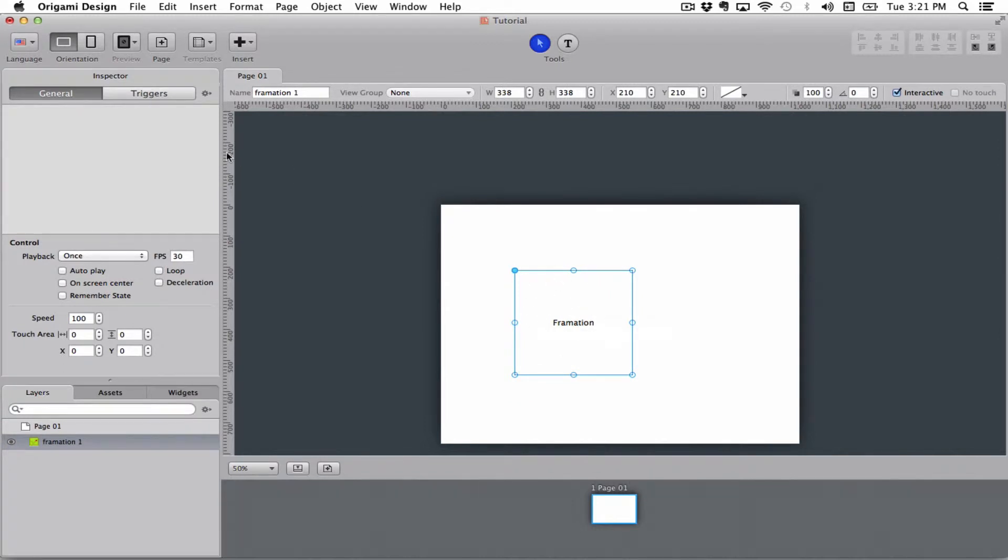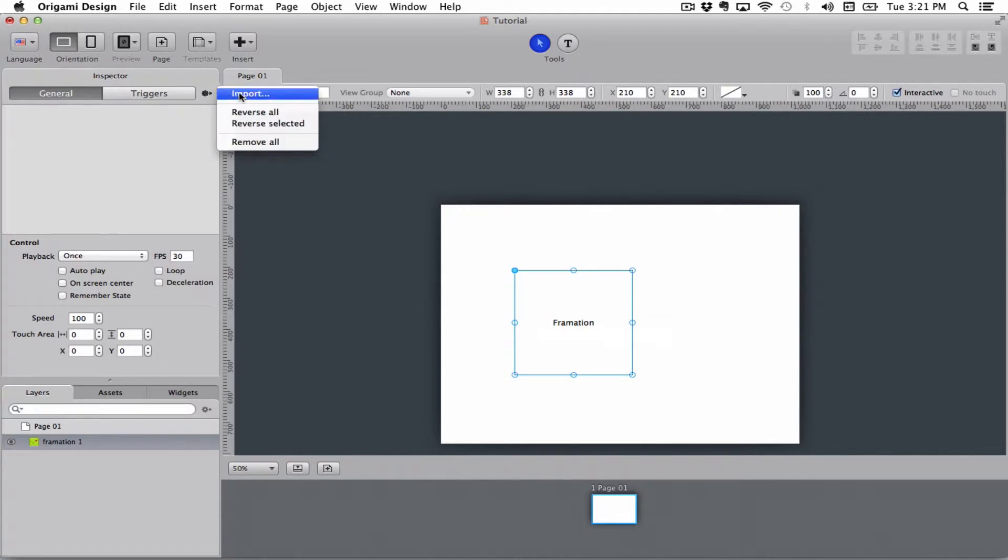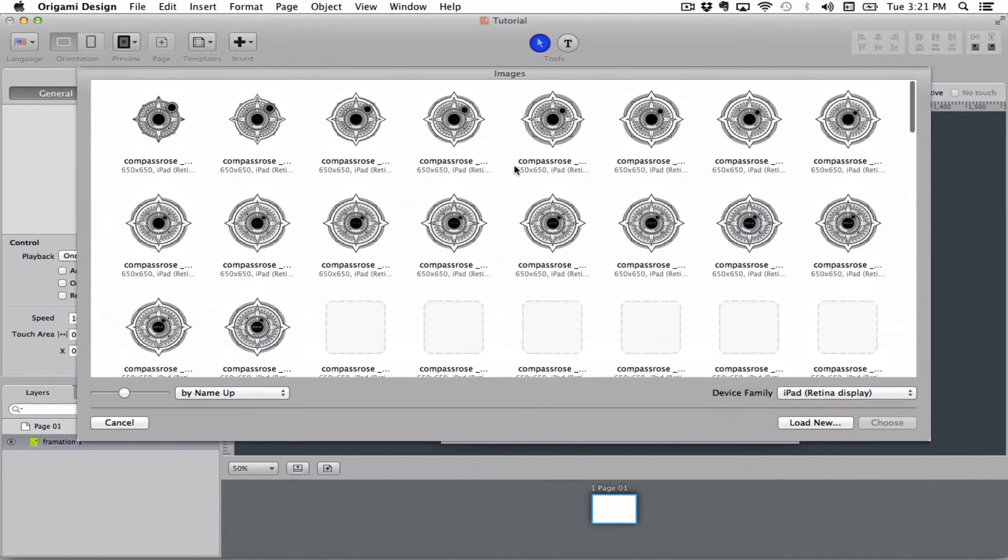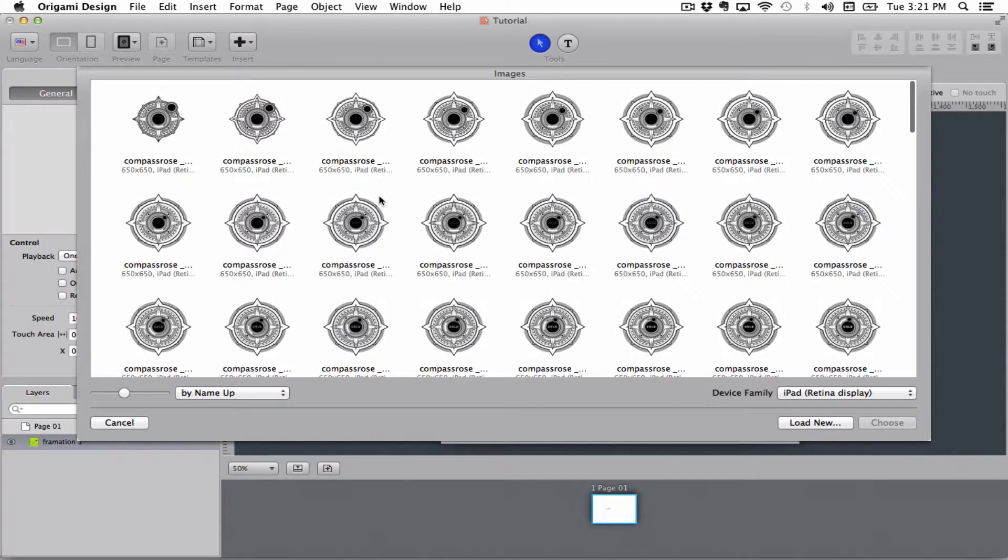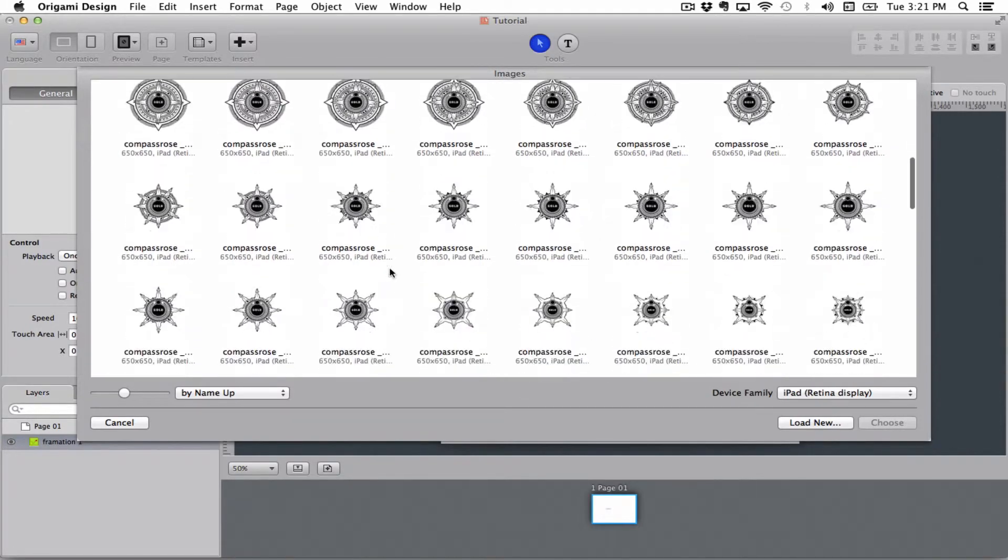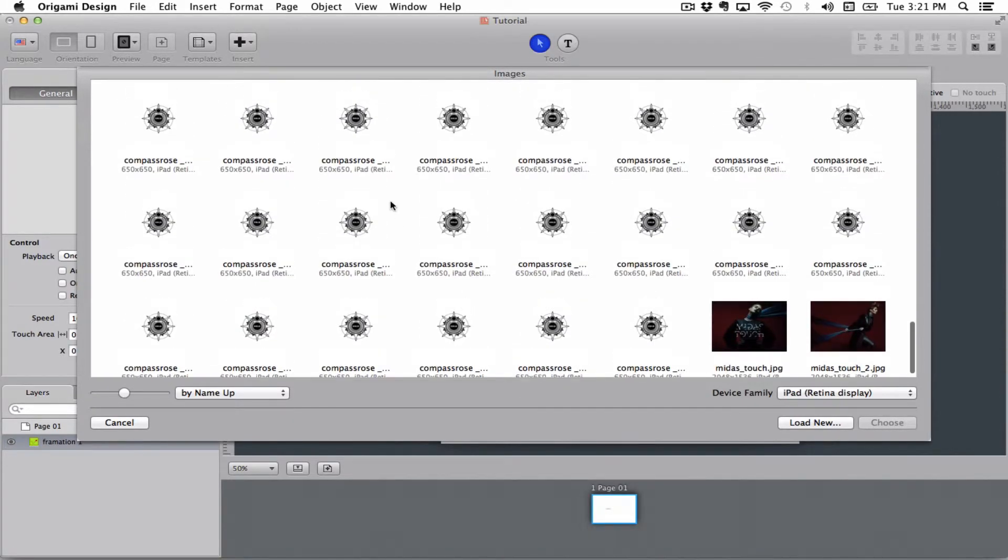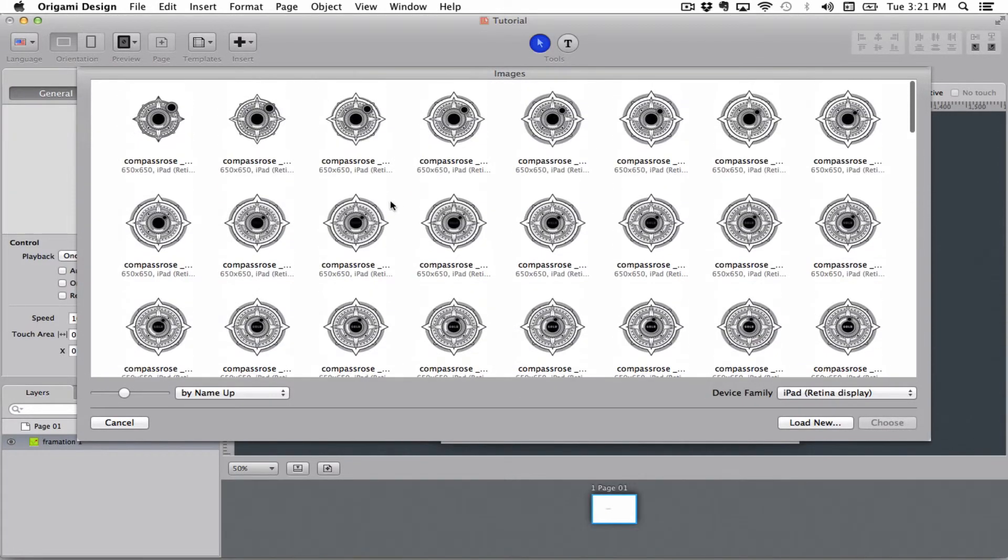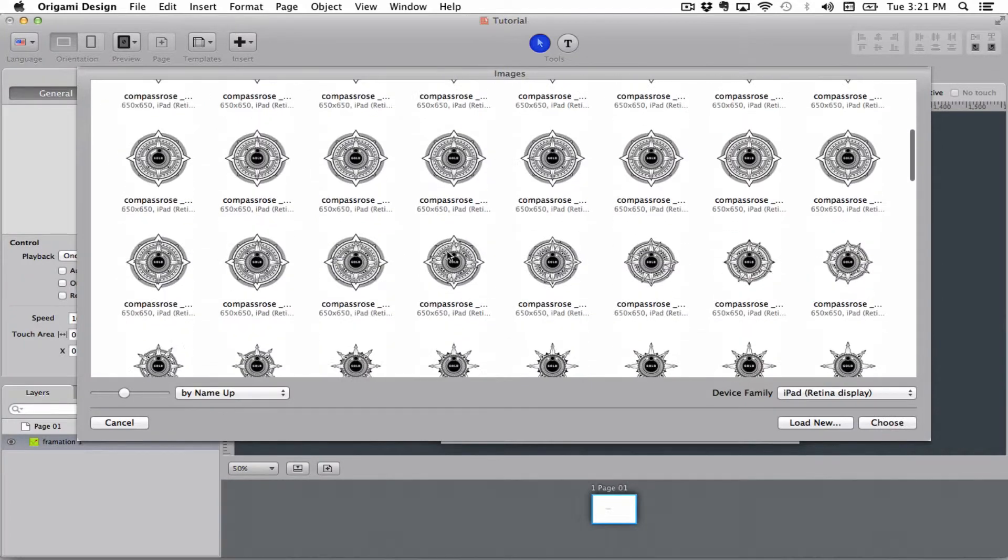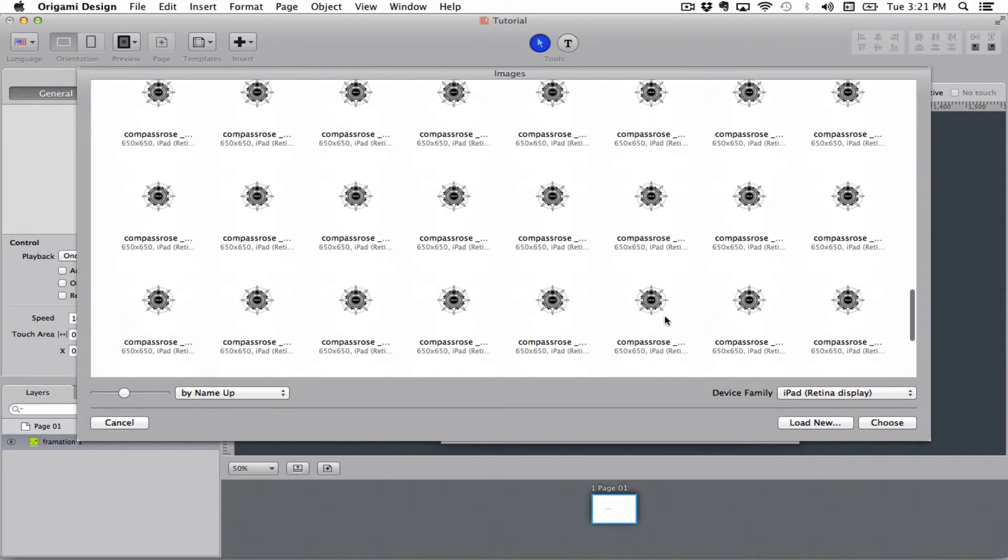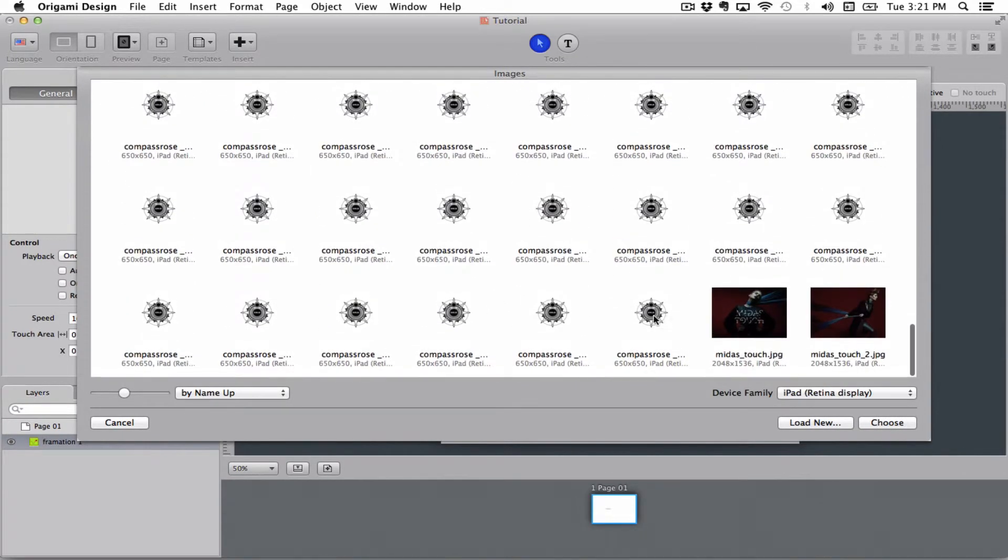You go up to this little wheel up here and hit import. And here you see I have all the frames that I want to be in my formation, so I select all of these frames and hit choose.